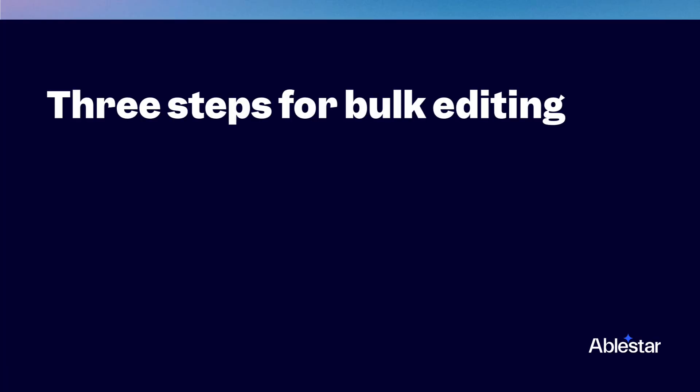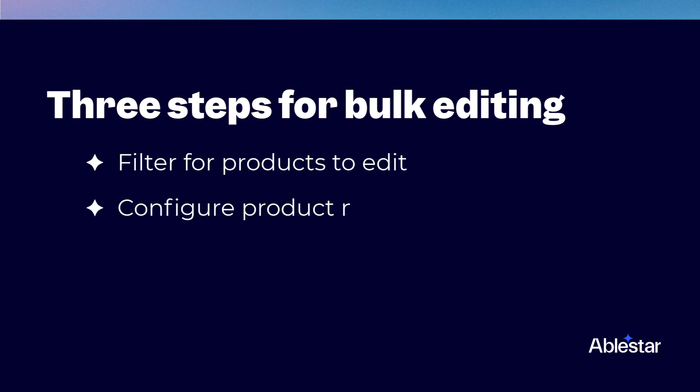There are three steps to this process: filtering for the products you want to edit, configuring product modifications, and running and reviewing your edit. Let's go through them one by one.